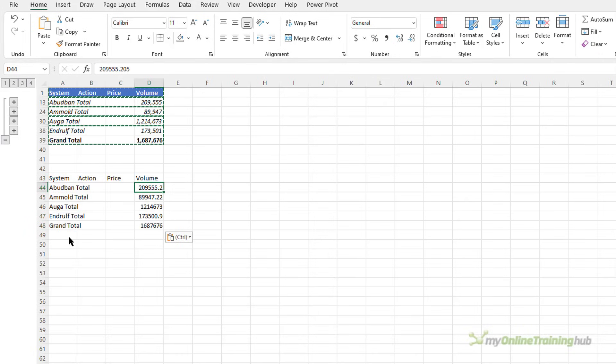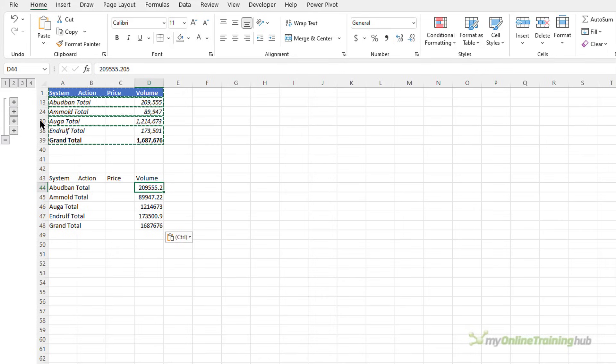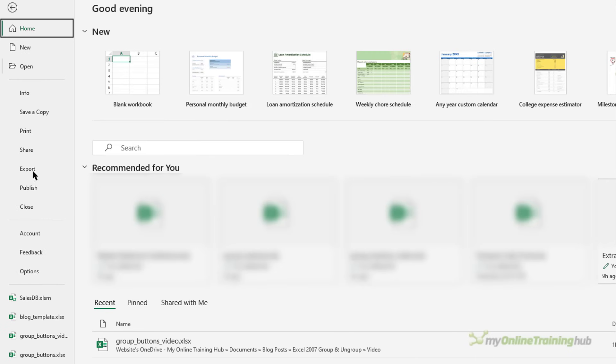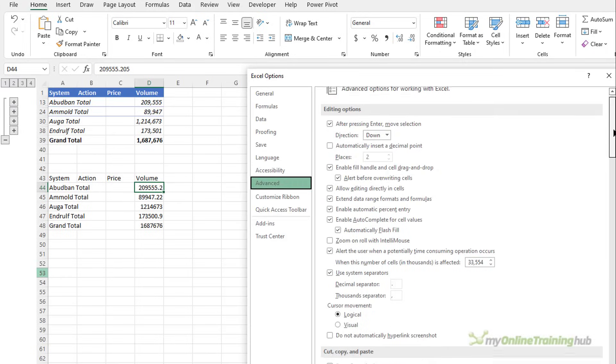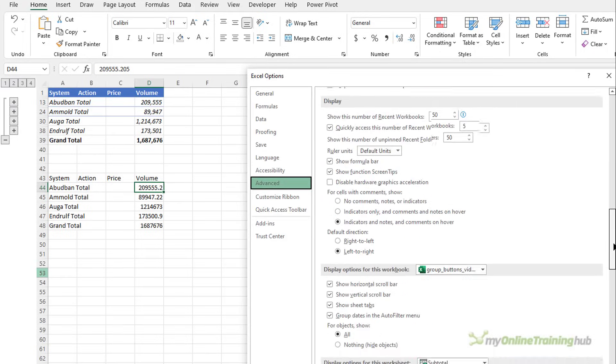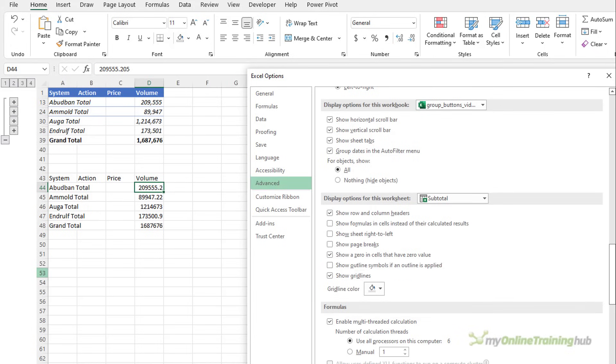Now you might want to send the workbook to someone as a report and you don't want them to see the detailed data. We can easily hide the outline symbols so they can't use them via the file tab and then options under advanced options and almost towards the bottom display options for this workbook show outline symbols if an outline is applied. So if we deselect that and click OK now the outline symbols are all hidden.